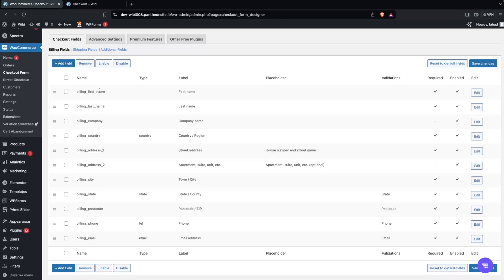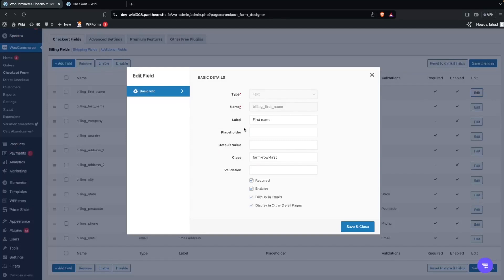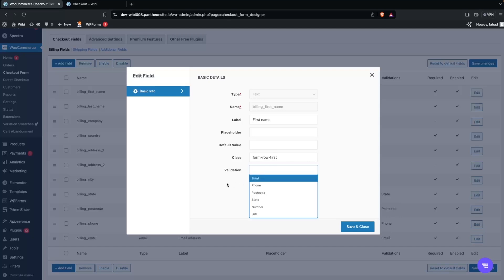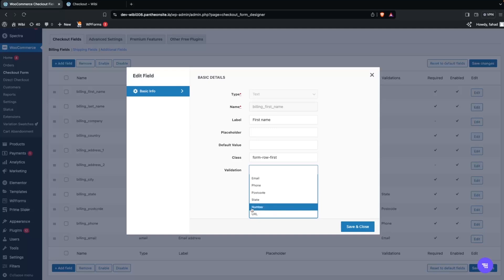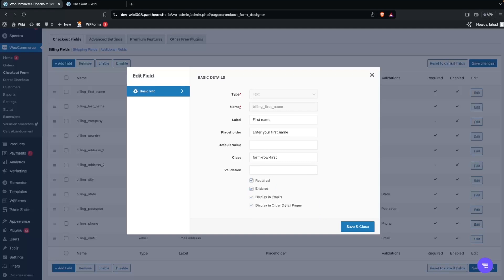Click on the First Name field and click Edit. You can edit the label, add a placeholder, add a default value, and change the class. There's also a Validation section with options such as email, phone number, postcode, state, number, or URL. I'm going to add the placeholder text 'enter your first name'.